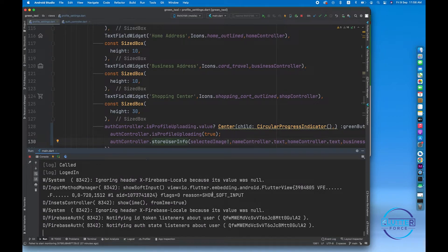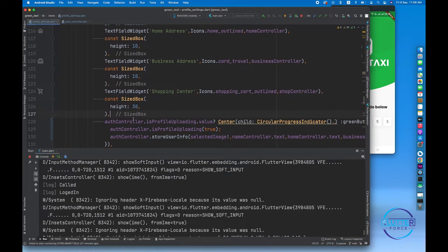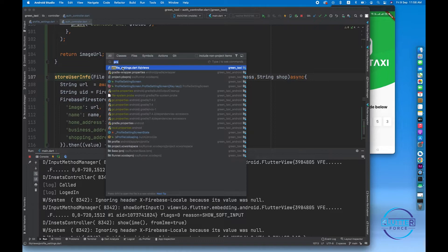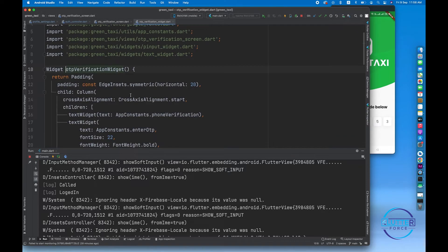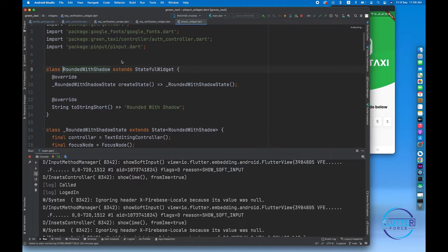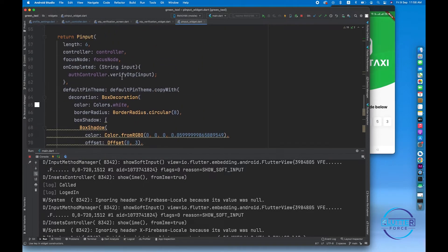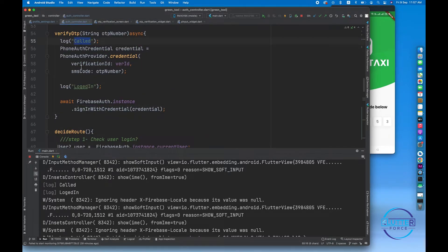Our user has been created successfully. There's only an issue in the OTP verification navigation. Let's fix this quickly — in the OTP verification screen, inside the rounded with shadow widget, on the onComplete callback we have to call verifyOtp. You can see the code has been printed and the user is now logged in.